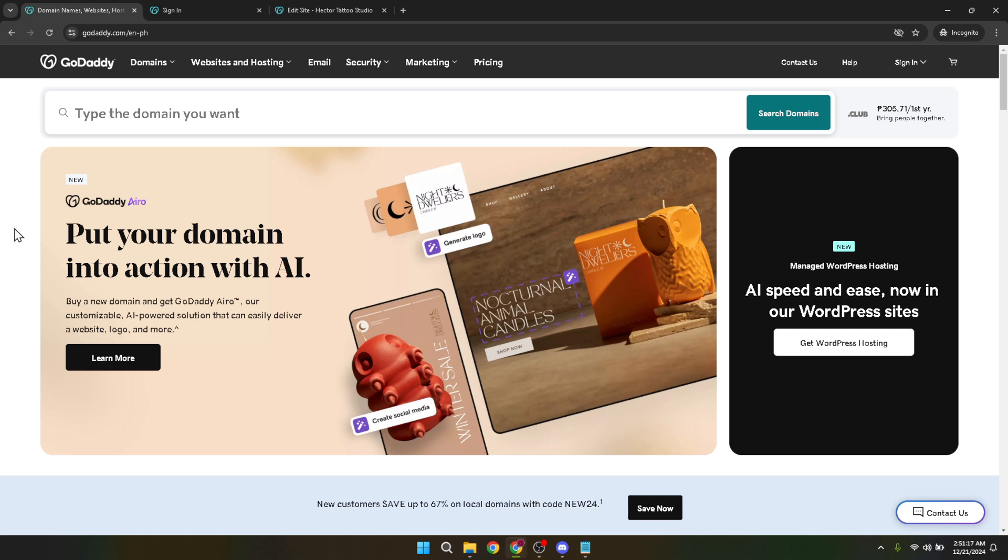Now you will be prompted to enter your username and password. Take your time to type in your login details correctly. After entering your credentials, click the sign in button to access your account.